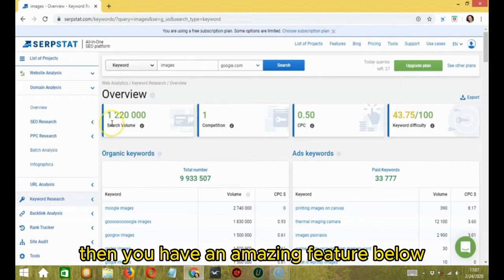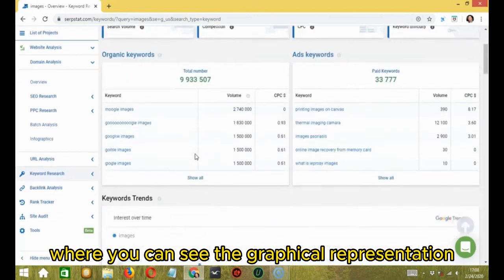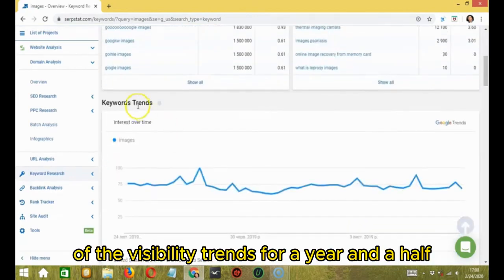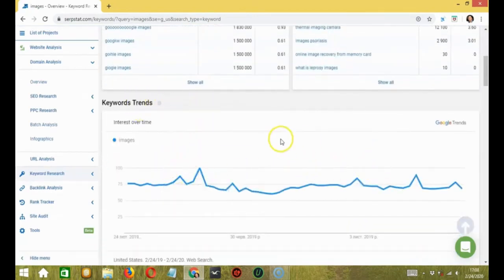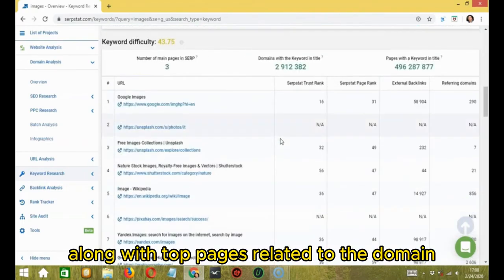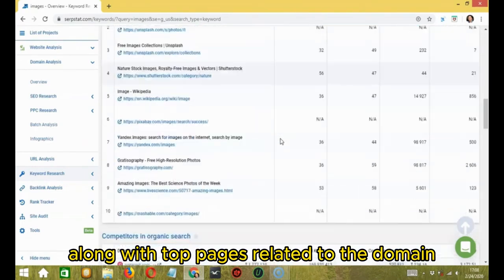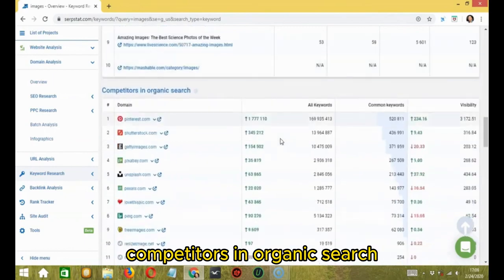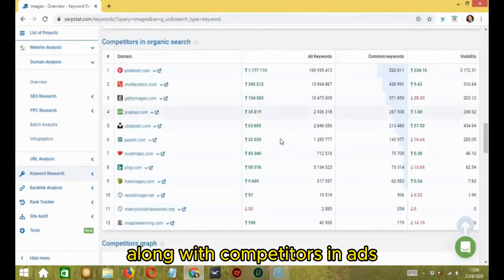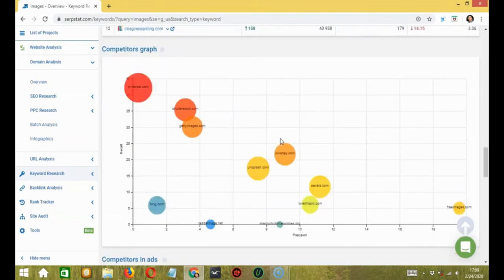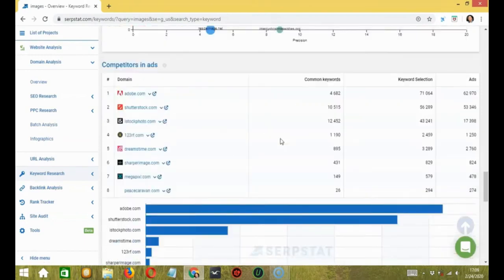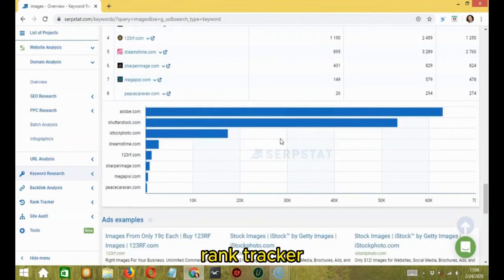Then you have an amazing feature below where you can see the graphical representation of the visibility trends for a year and a half along with top pages related to the domain, competitors in organic search, along with competitors in ads so you can gain a complete overview of the backlinks, rank tracker, site audit, etc.